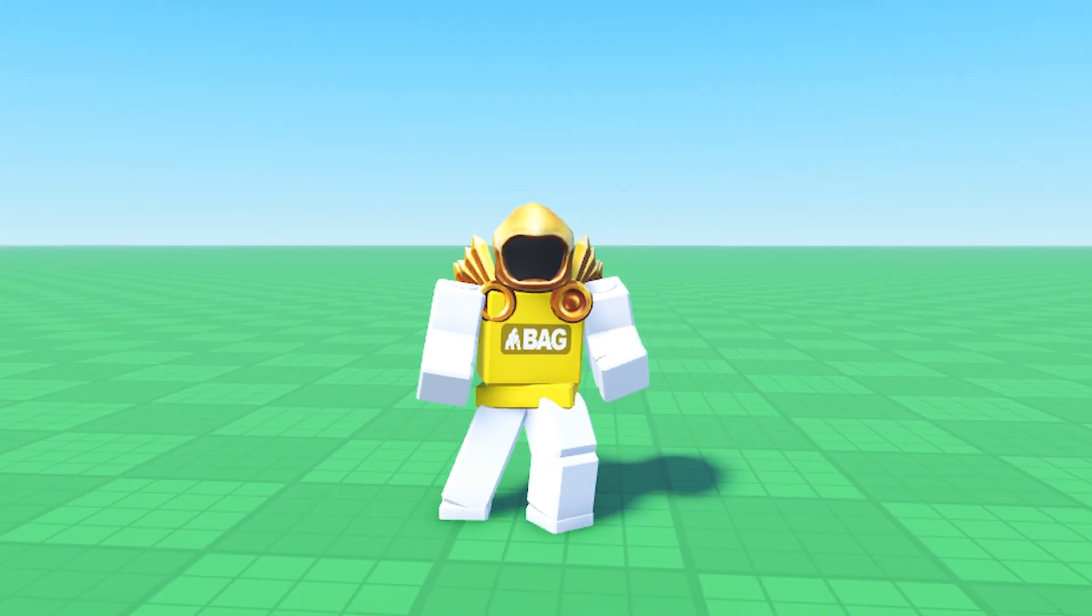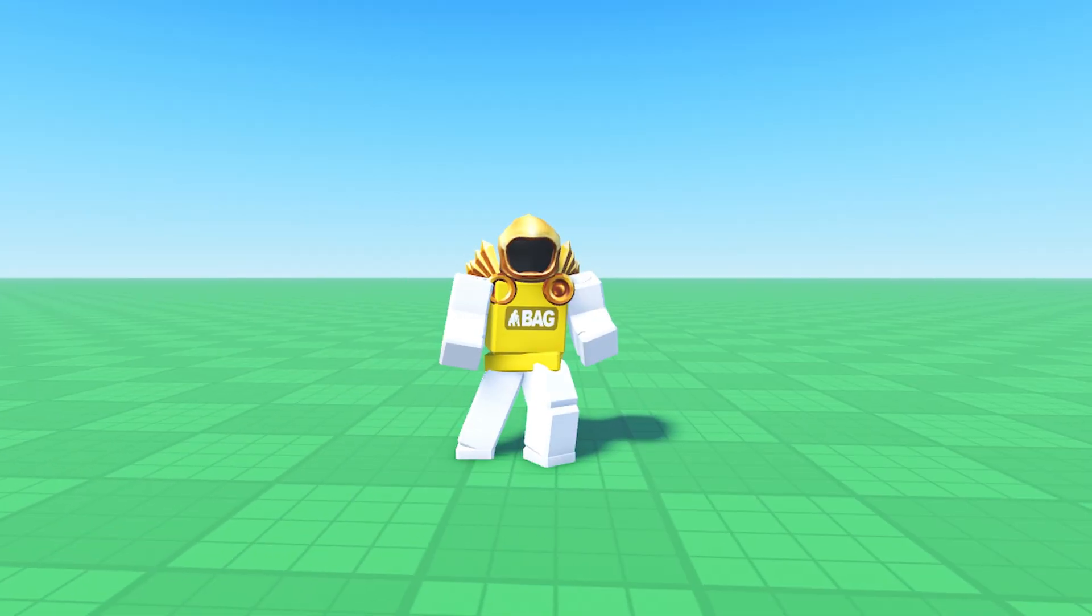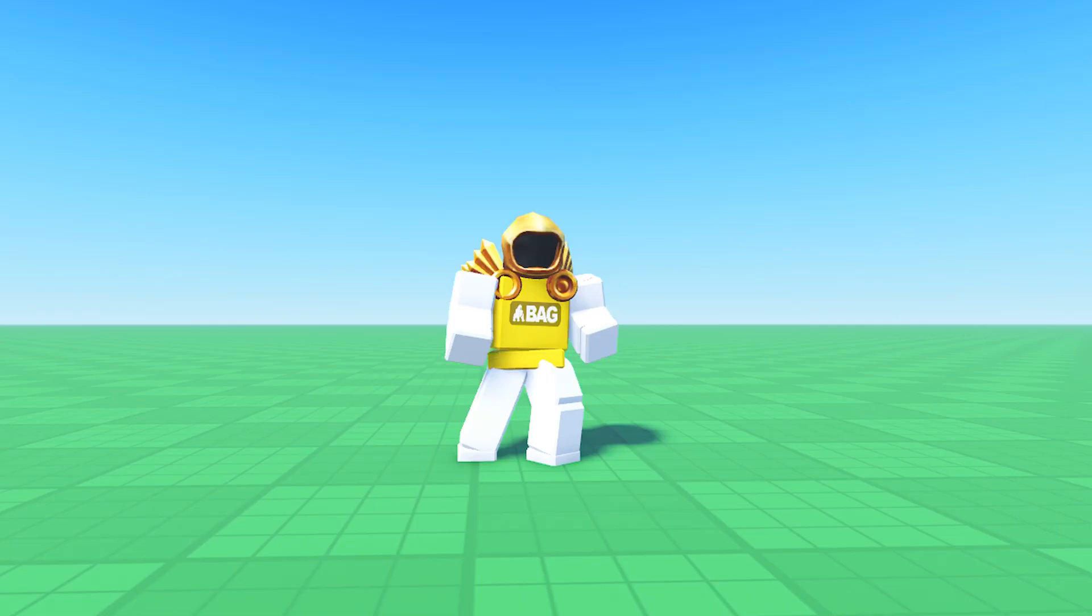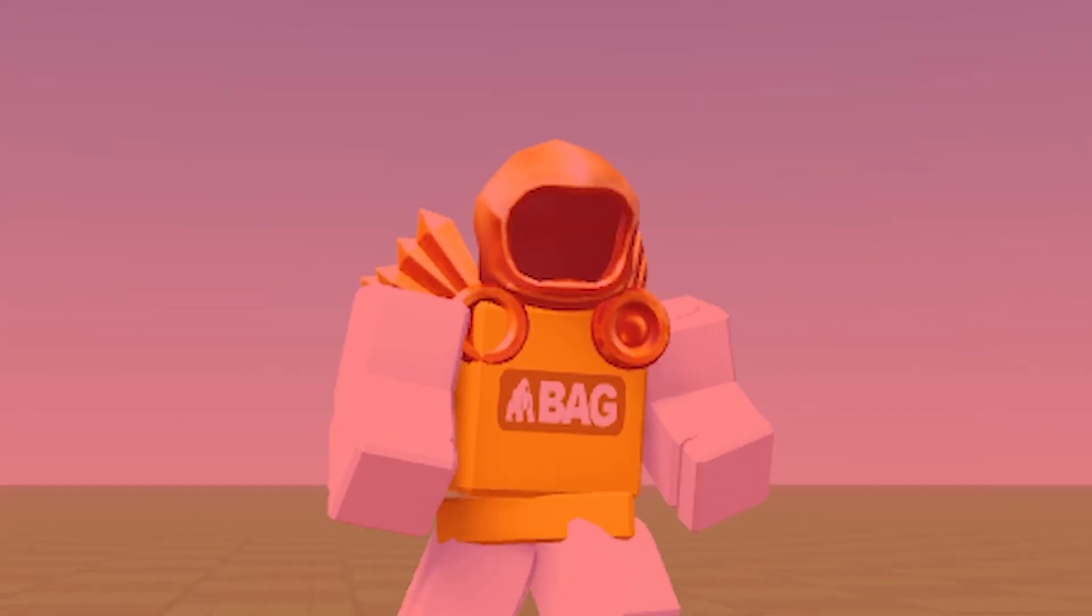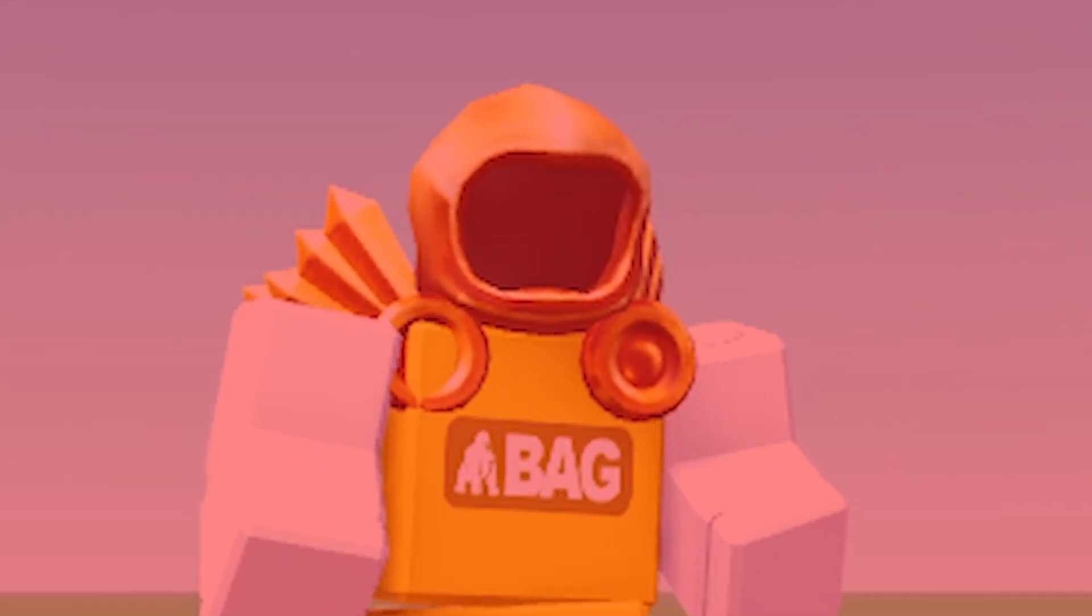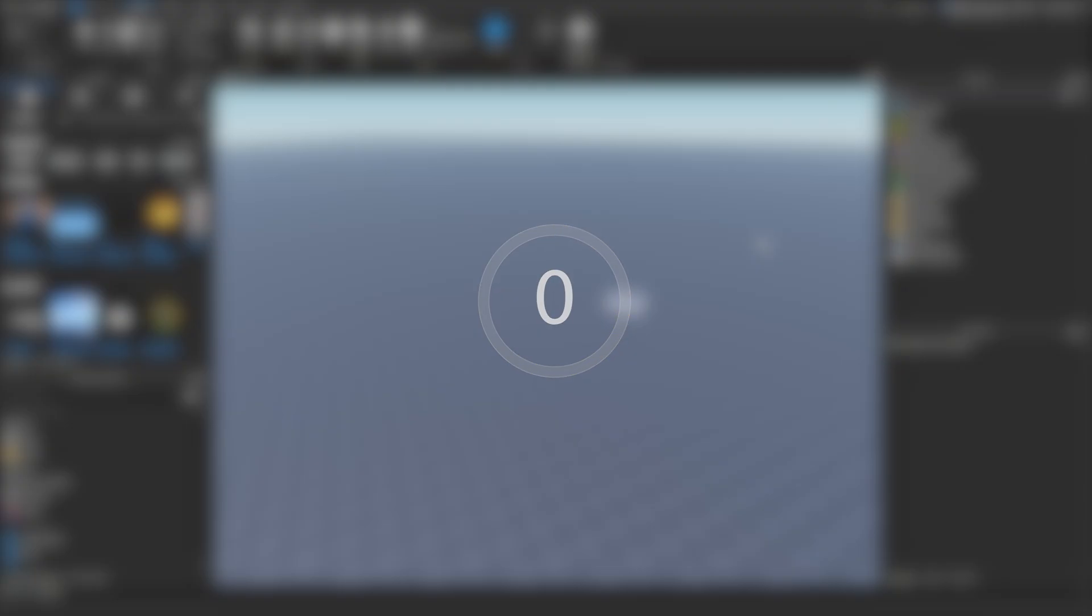Have you ever wanted to make a Roblox game but thought that would take too long? Wrong! In today's video I'm going to make a Roblox game in 10 minutes flat. 3, 2, 1, let's go!